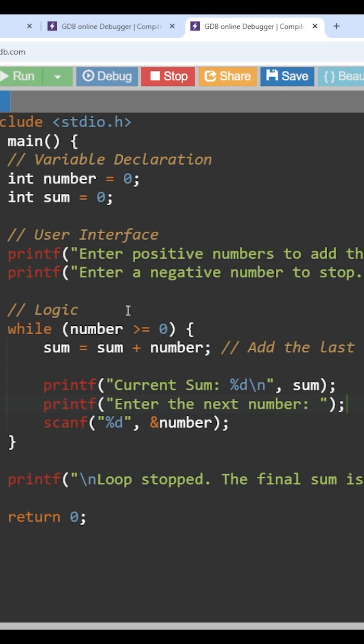Now we are going to check the number greater than or equal to 0. So this is where the loop is going to break whenever the user is going to provide a number which is less than 0.